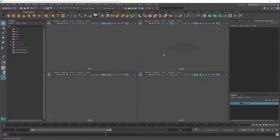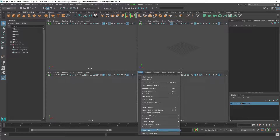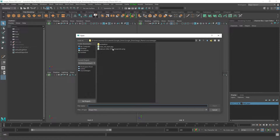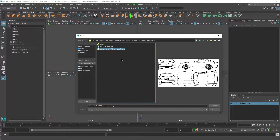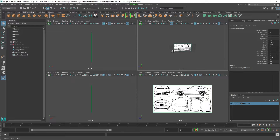Here we are in Maya and what we can do is go to any one of our orthographic views. I want to go to View > Image Plane > Import Image and select the image I want to bring in. I'll be using this vehicle reference image of a Datsun 240Z — go ahead and open that, and you can see that this will work for any image whatsoever.